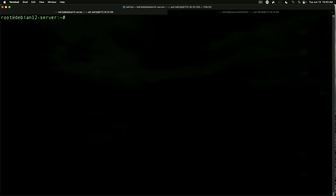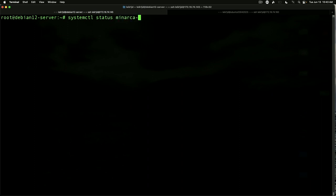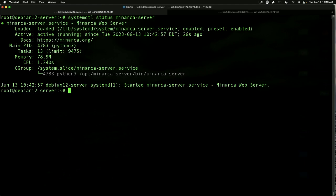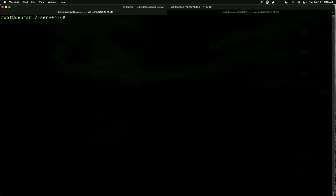And then we can verify that our server is up and running. System control status Minarca-server. And as you can see, it is active and running. So let's switch over to the web browser and check out the server there.